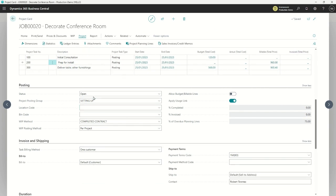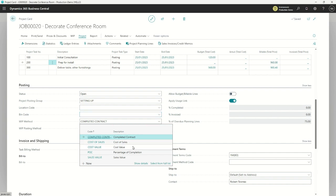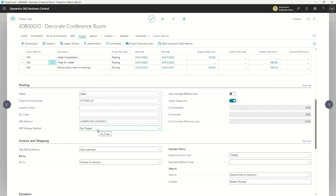Coming a bit further down, we can see — apart from the project status — how we're calculating WIP: on the completed contract, as a percentage of cost of sales, cost of value, a percentage of completion (quite a common one), or related to the sales value of the contract. And how are we going to post that work in process? We can do it per project or per project ledger entry. So at the top project level we have details about how we start posting things.